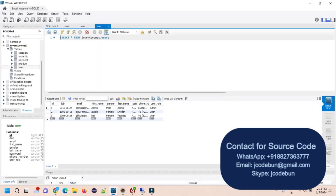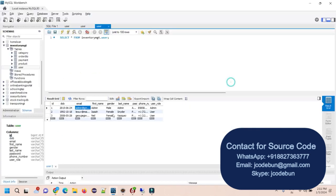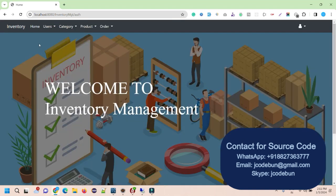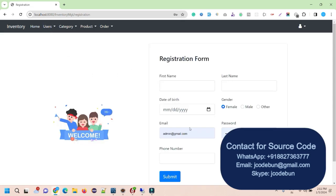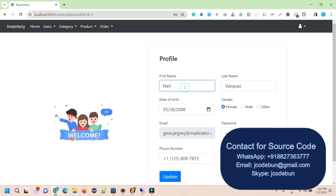Now let's log in as admin to see what admin can do. I enter the admin username and password, and hit login — that allows me to log in. The admin can add a new user by filling out a form, and can also check the list of all registered users, which includes the customers.